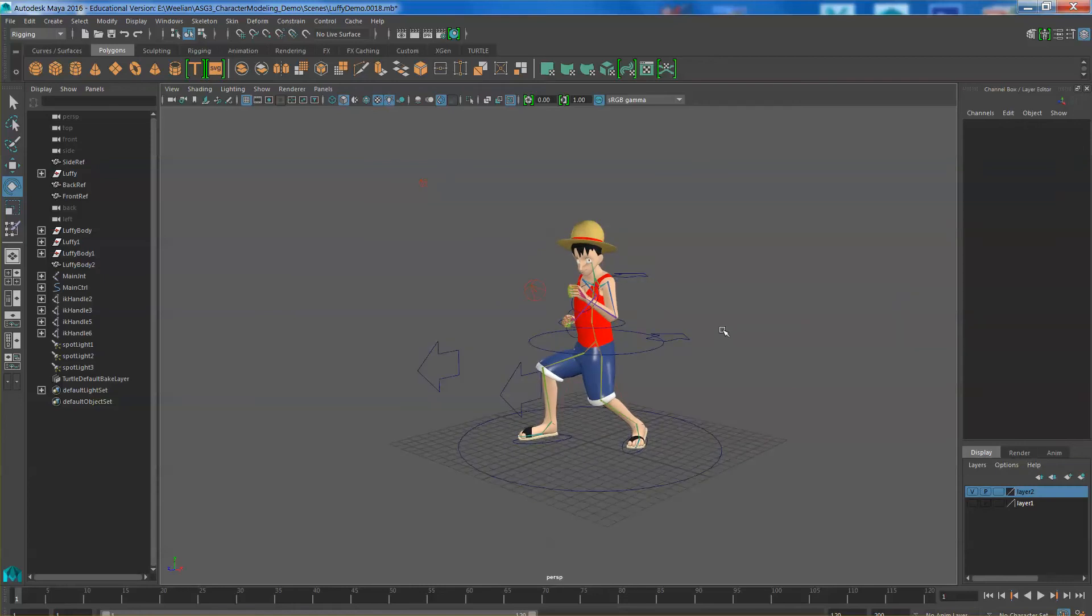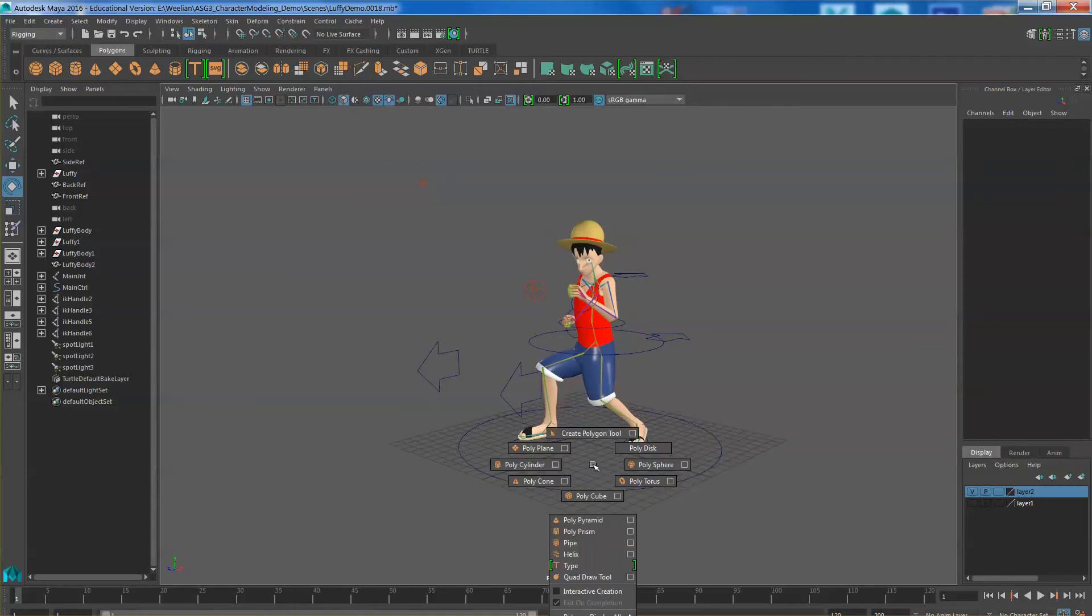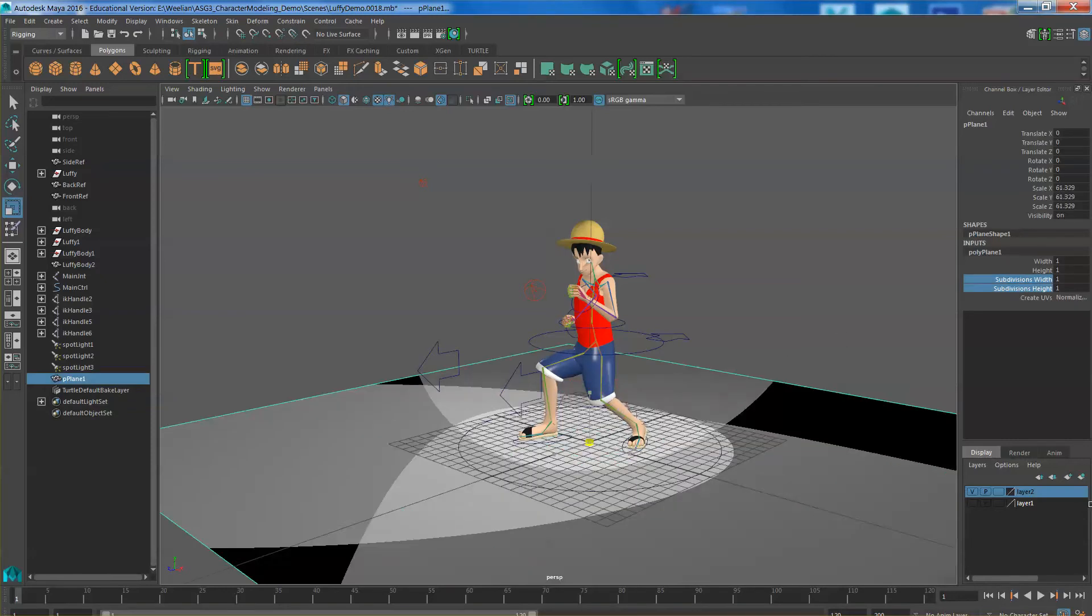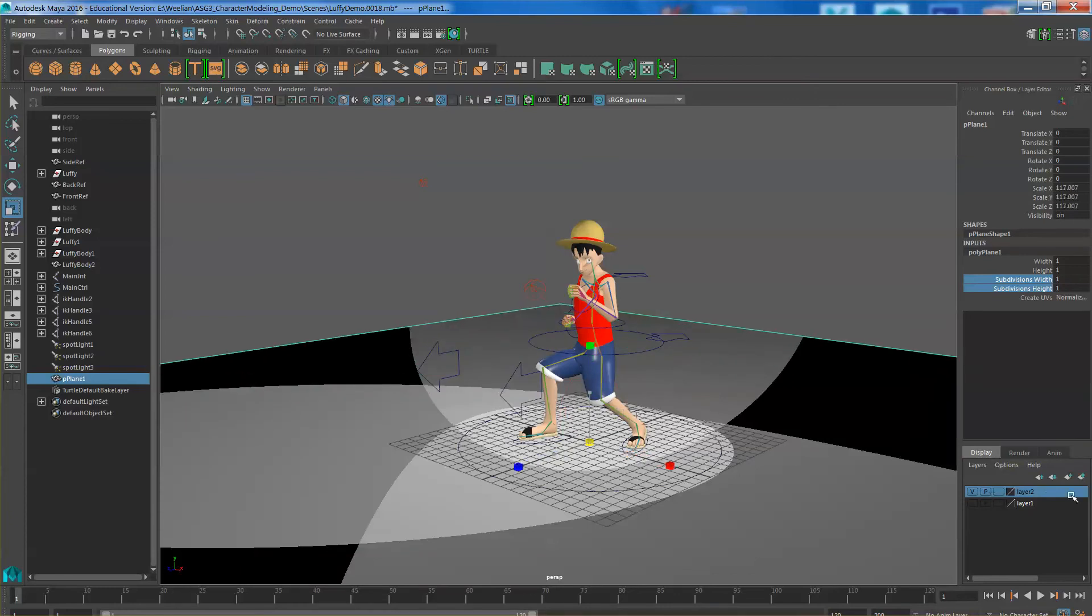Now if you want shadows to be cast on a surface, you need to create a surface. So I am going to create a simple polyplane with only one division, scale it up. So with a polyplane surface, you are better able to see the ground.